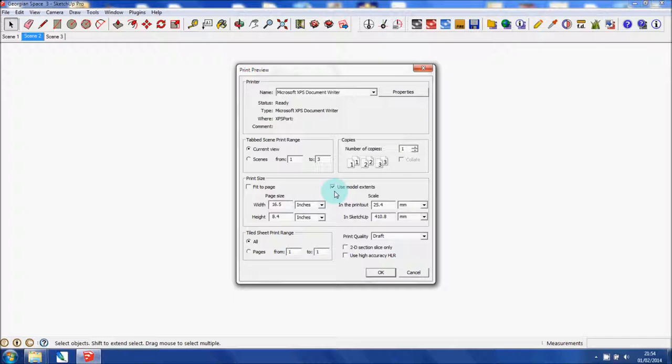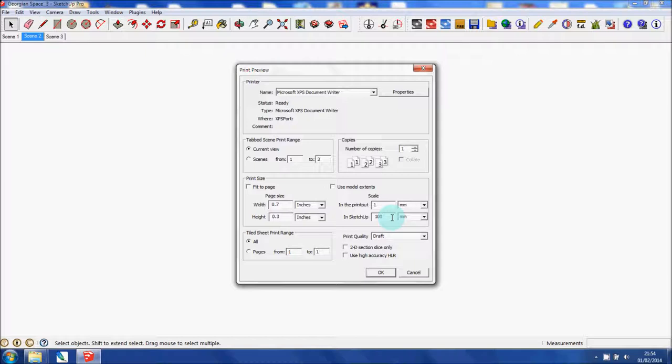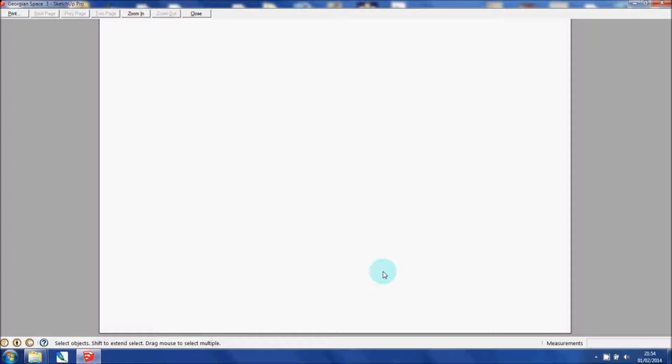I'm going to unselect fit to page. Unselect use model extents. And you'll see that this area is highlighted. This is the area you need to focus on to print to scale. So in the printout it's going to be one, and I want it to a scale of 1:100. Just make sure that you have the units correct as well. And then OK. And you'll see here that's how it's going to print out to that scale.